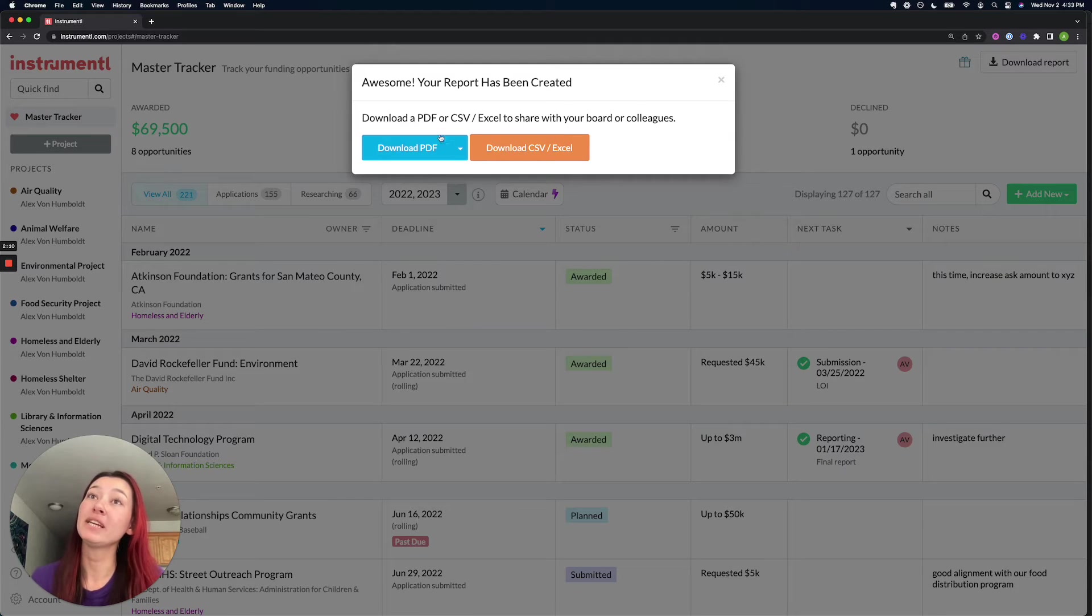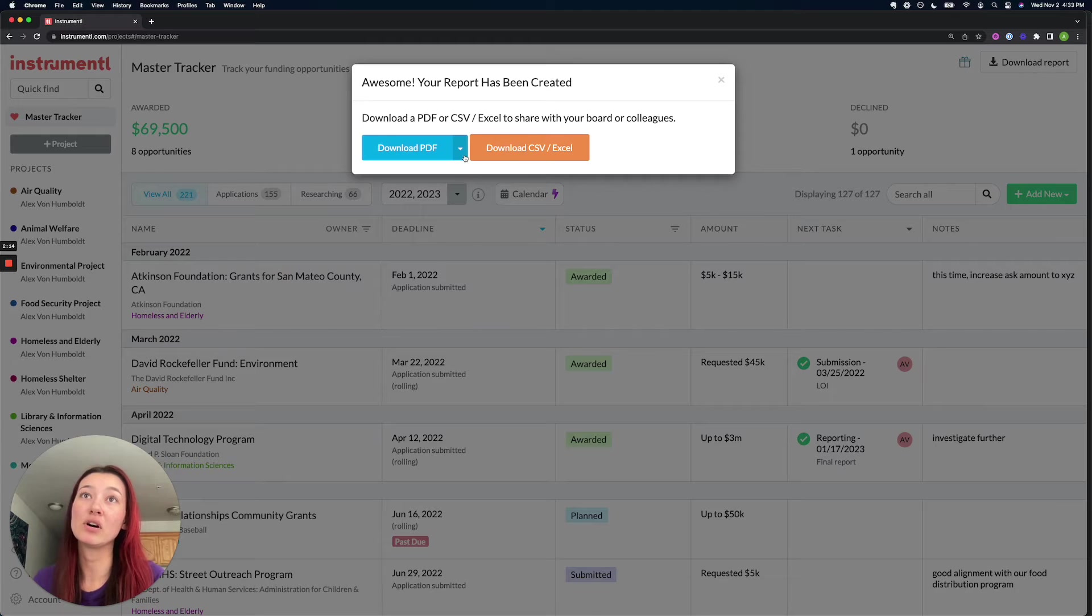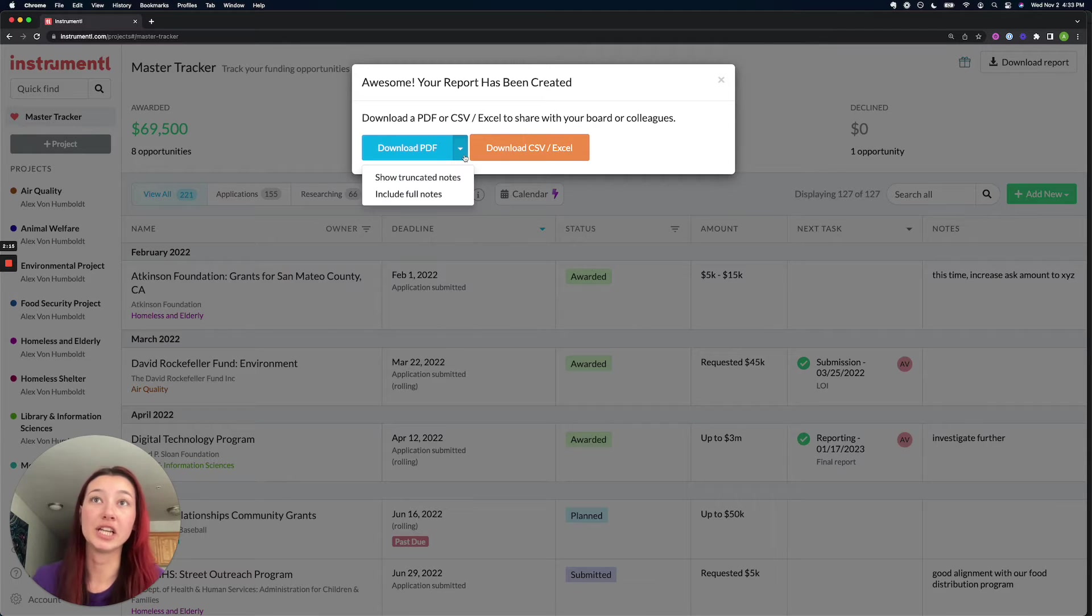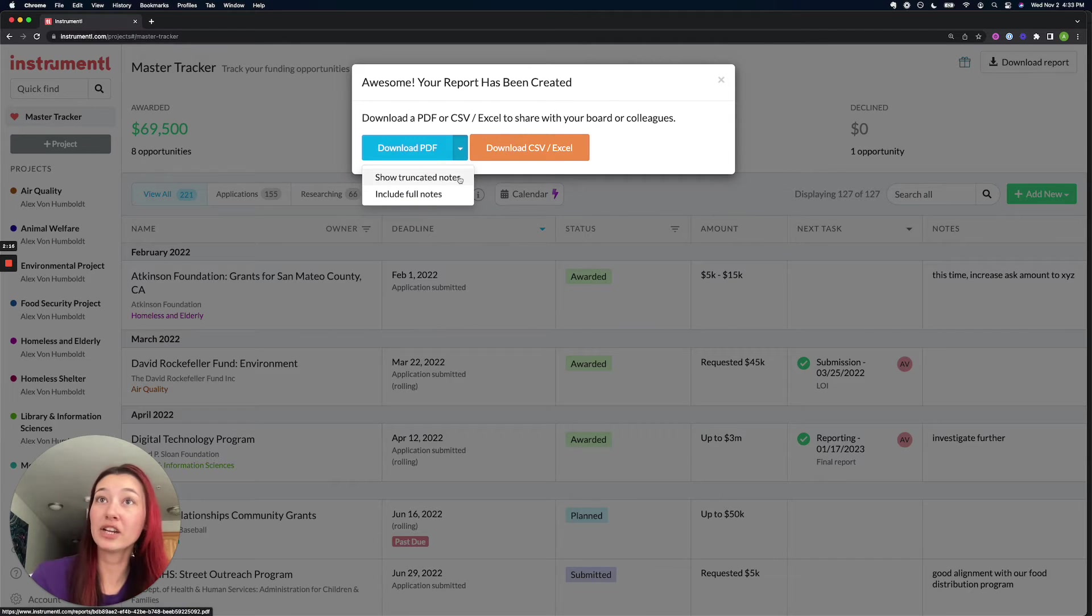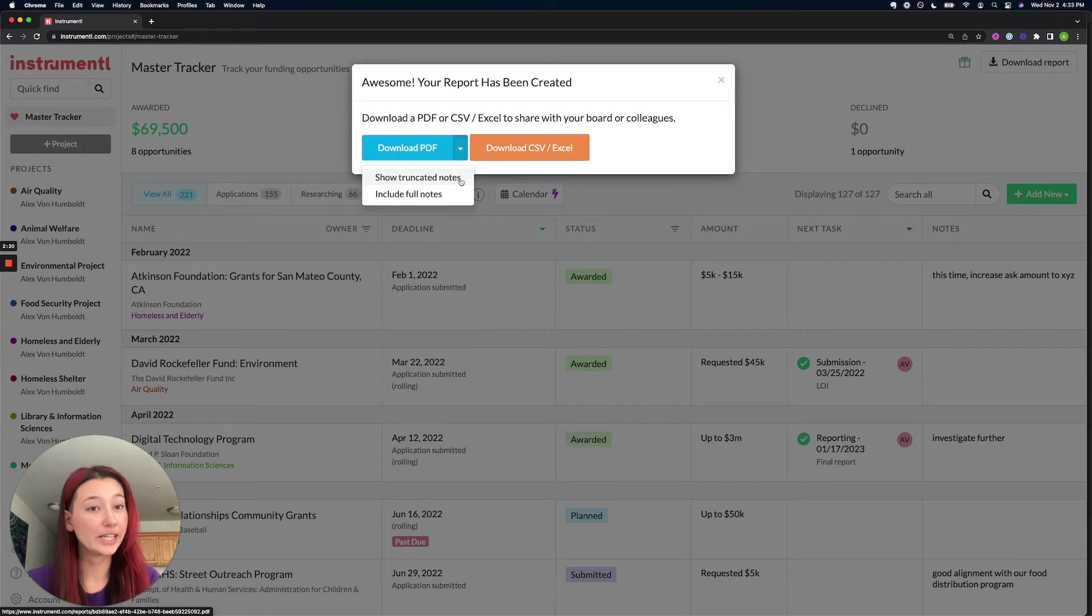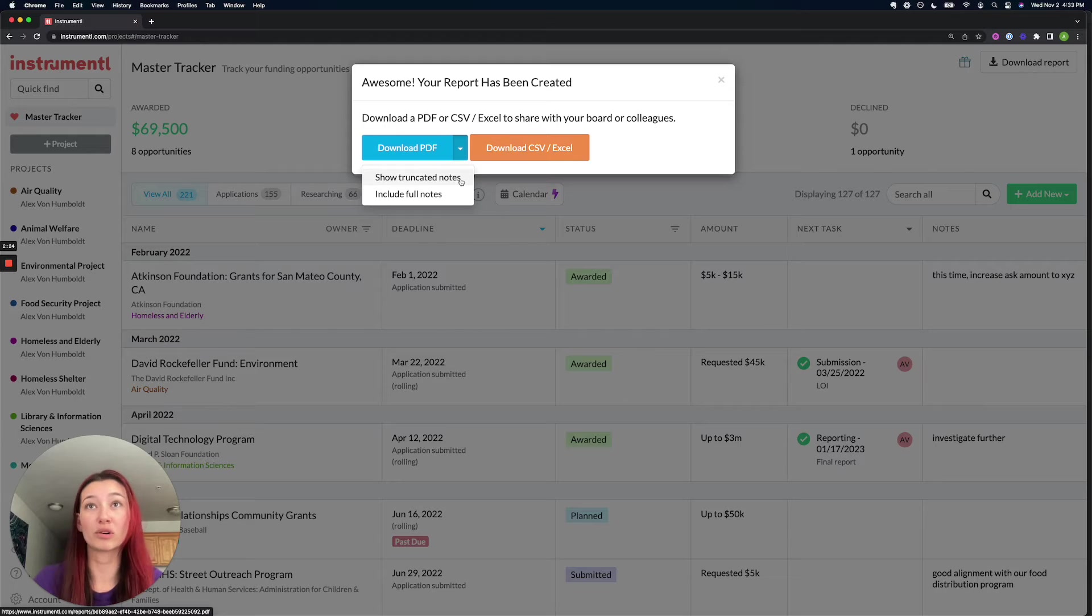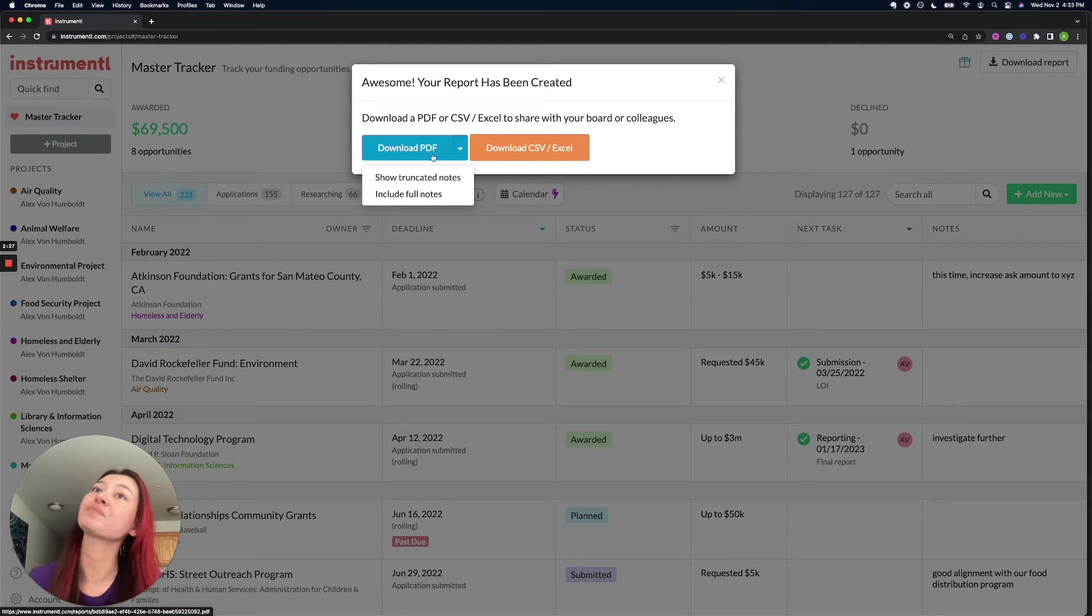And then PDFs are going to have that neat little feature. And this arrow will allow you to either show truncated notes or full notes. Truncated notes will only show the first three lines of notes. So if you have really long notes and they start to make the report really long, then you might want to show truncated notes.